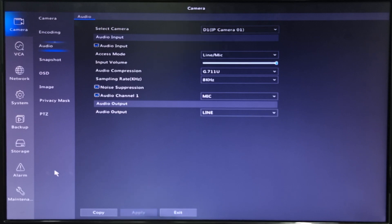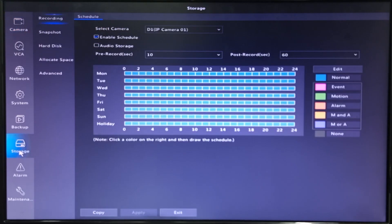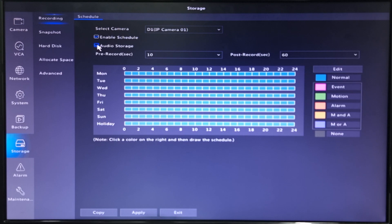Now click Storage. Under Recording Settings, enable the audio storage — this is to also include the audio when you back up footage. Then click Apply.